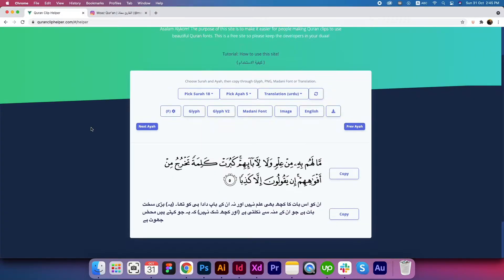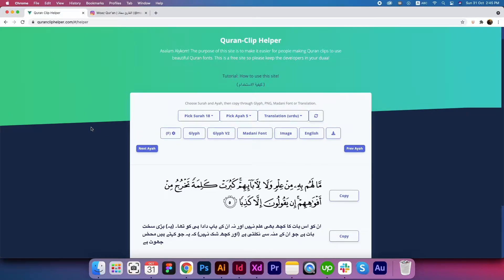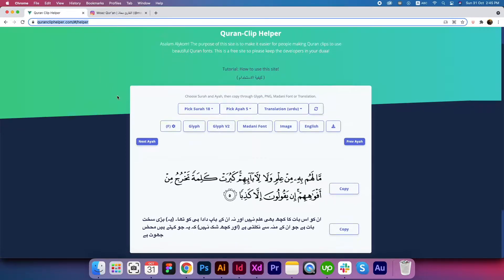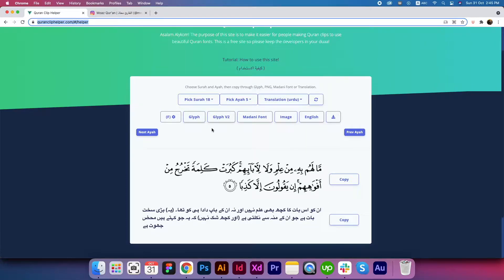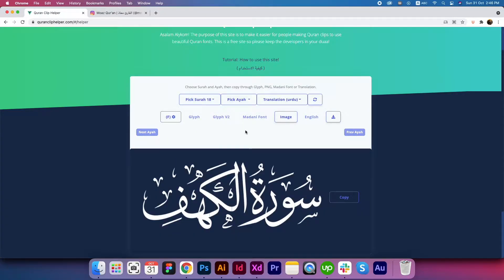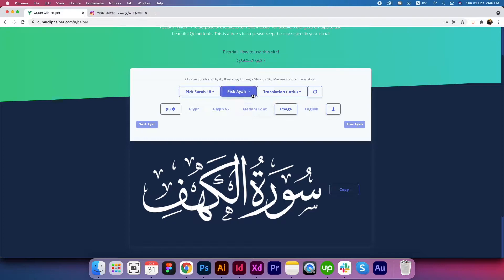This is one of my favorite websites that I have found and its name is QuranClipHelper.com. You just have to go to this link — I will also mention the link inside the description. It's very easy to find your Quran text or the translation you want to copy. You just have to choose the chapter number, for example chapter 18 and Ayah number 4.